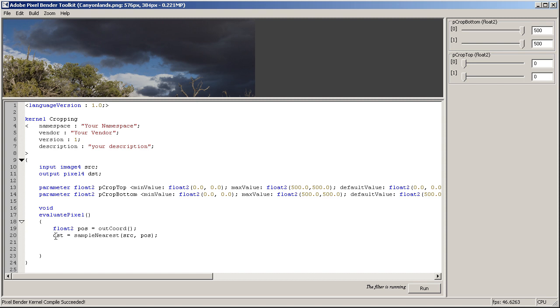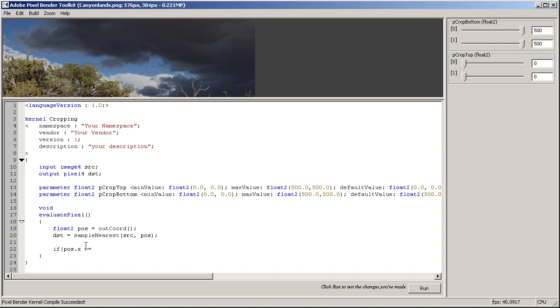So to do that, we simply type in: if current position on the x axis is larger or equal our pCropTop x, right? Simple.